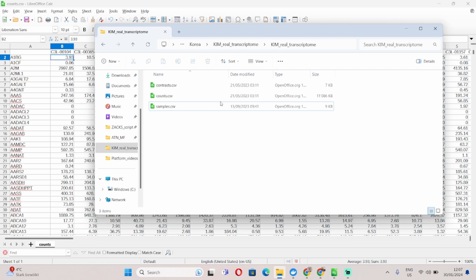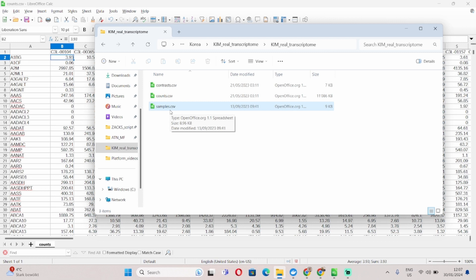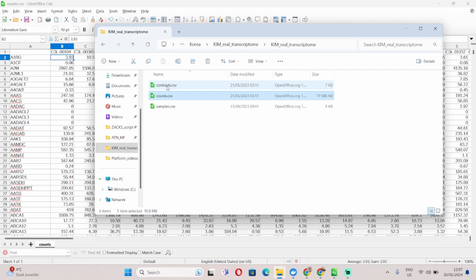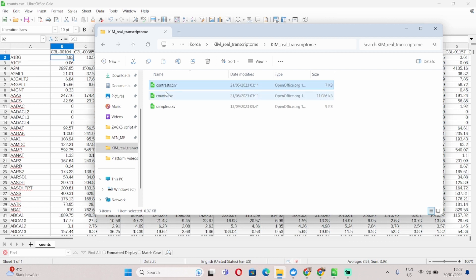So I'll start by talking about the naming of the files. There are three input files that the platform accepts. Two of them are compulsory, the samples and the counts file, whereas the contrast file is optional. You can generate that through the platform rather than creating it yourself and I strongly recommend you use the platform interface to generate this file.